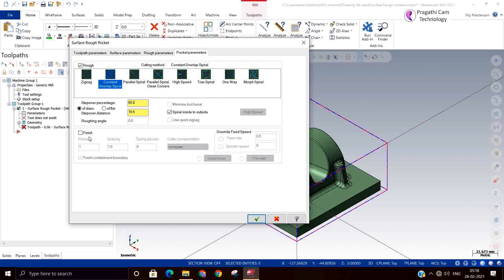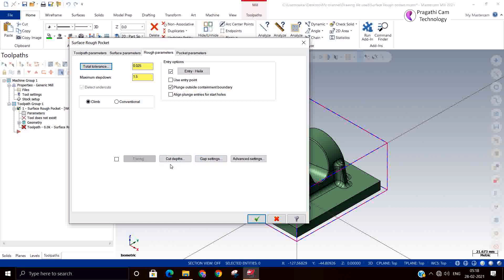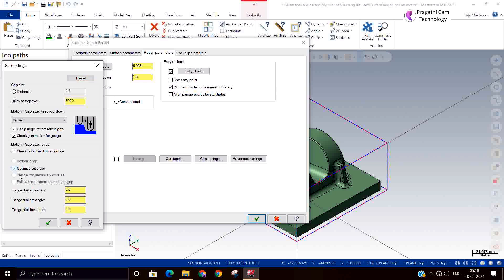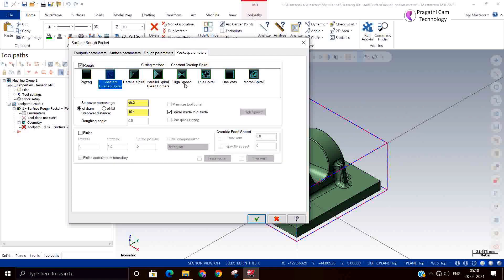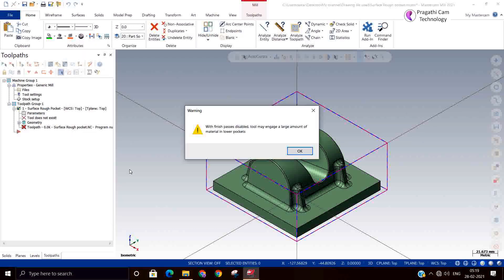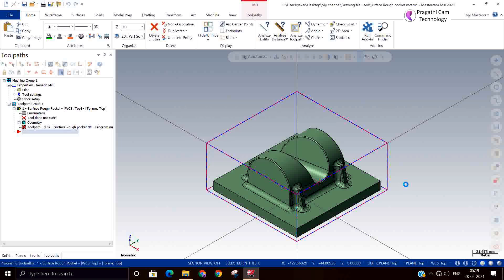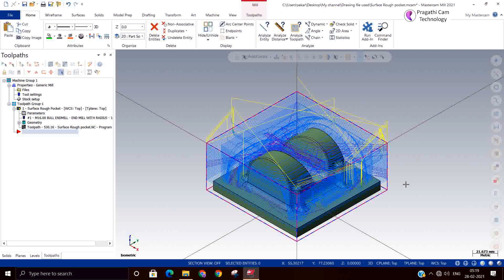On the next page I have selected constant spiral at 50 percent stepover. I am not going to do finishing now, so I will remove the finish pass. I will switch on optimize cut order — this will reduce unnecessary tool movements. I have taken constant overlap spiral and clicked OK. It gives an error message that the finish pass is disabled — that is fine, we accept it. We are doing finish separately. It has started calculating and now the roughing operation is finished.